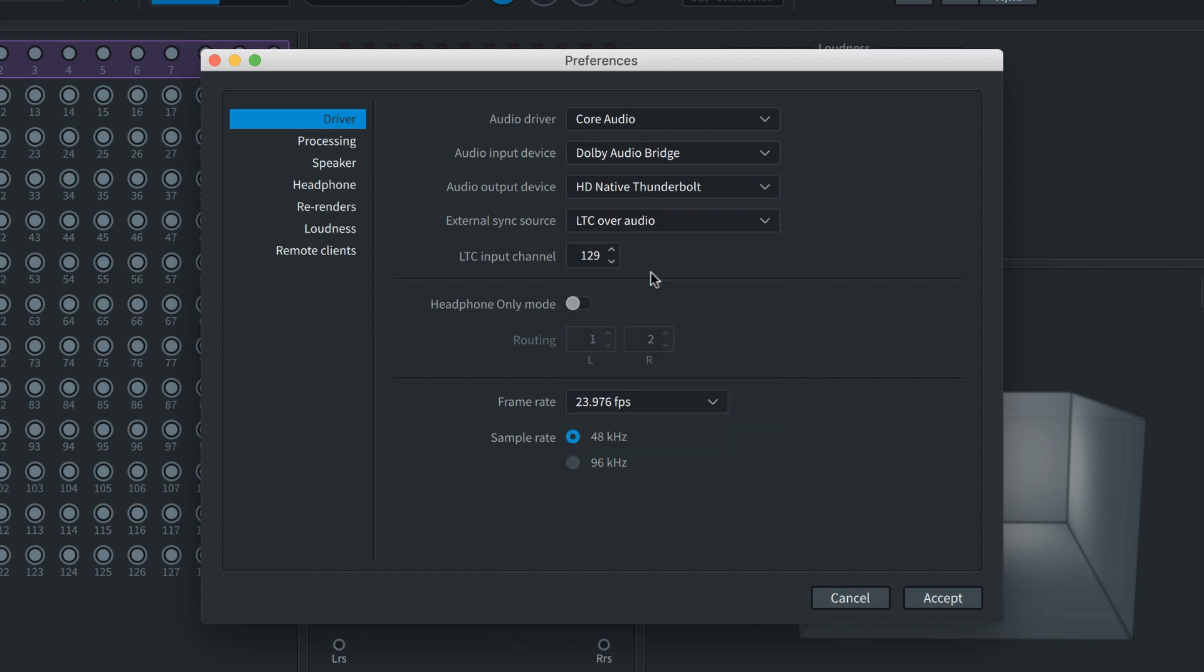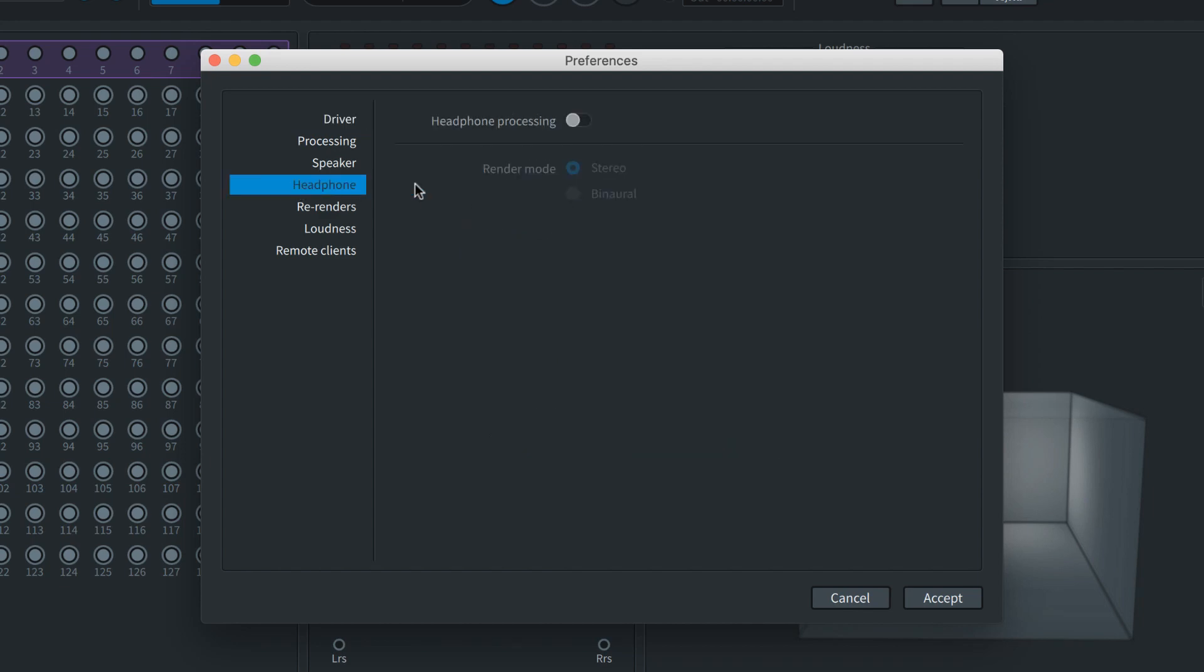For Atmos music production you should also make sure that Headphone Processing is enabled and the renderer mode is set to Binaural.